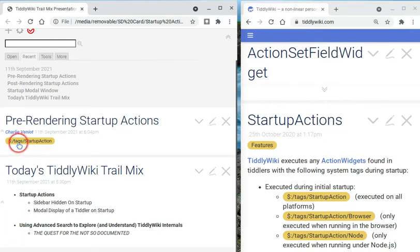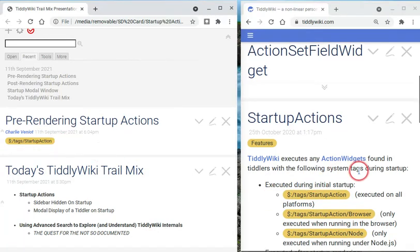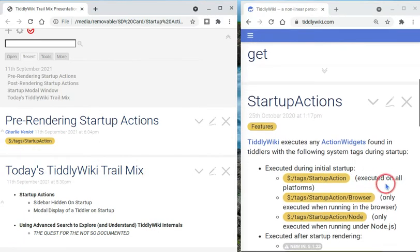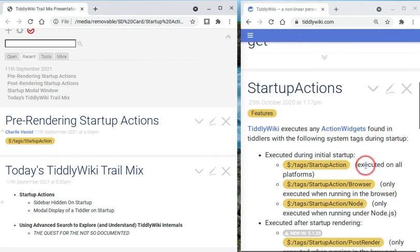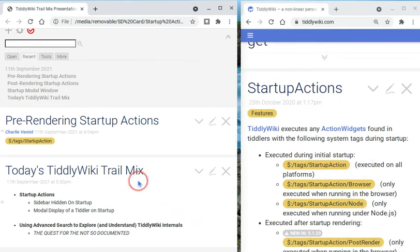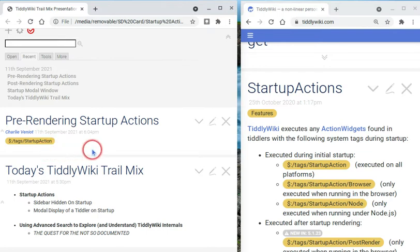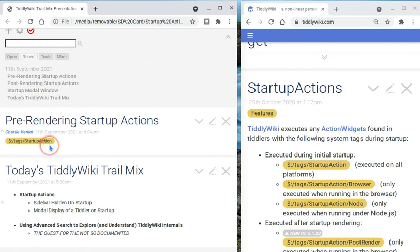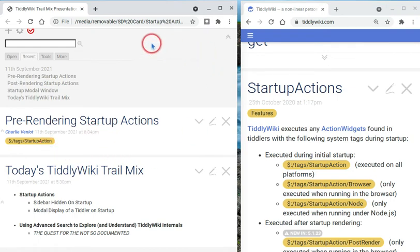Now let's take a look again at this thing. You notice it says tags, startup, action. And you'll go read up about that over here in tiddlywiki.com in your own time. But any tiddler in your TiddlyWiki that's tagged with startup action, these are things that are going to happen before TiddlyWiki displays anything in your browser.